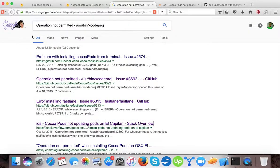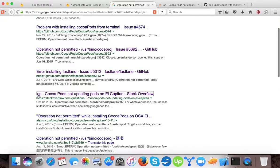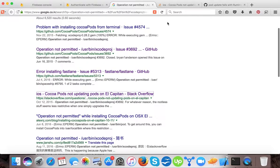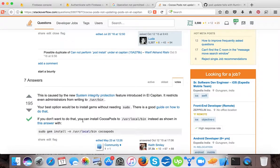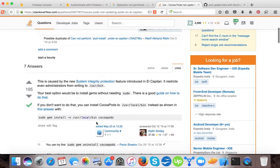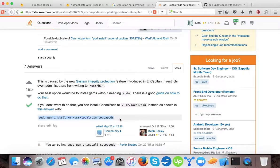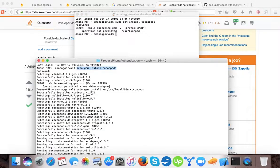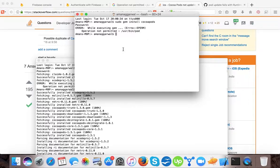If you search in Google, you can find this Stack Overflow link — 'CocoaPods not updating ports on El Capitan'. If we open it, there is a solution given by an end user. He says you have to run this specific command. I already tried it and it successfully installed.